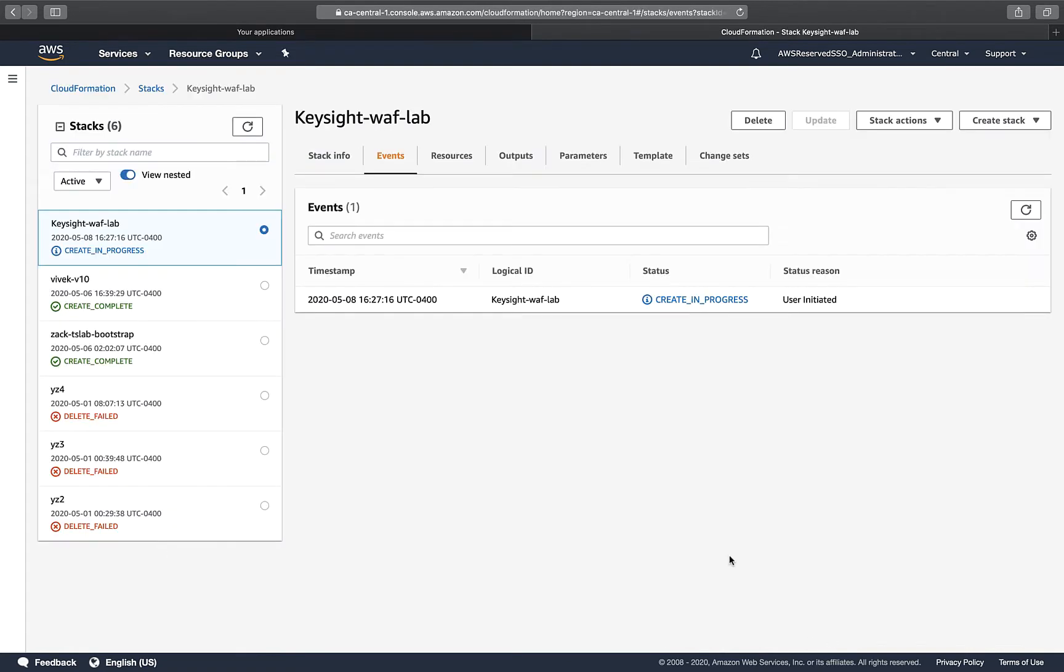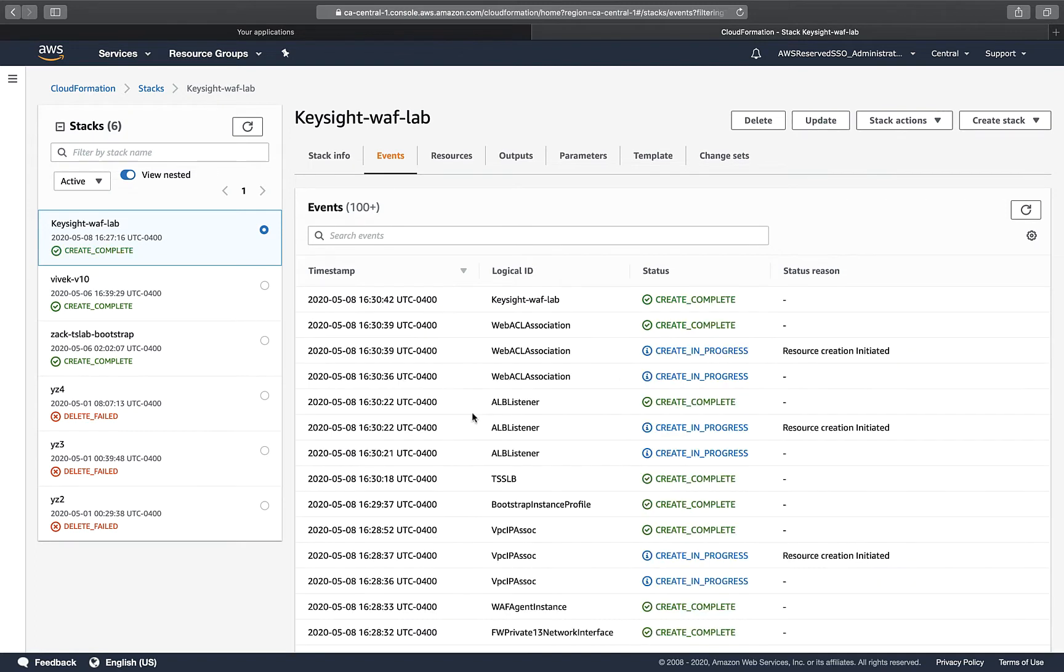I acknowledge resources used. Now you can see my deployment of Threat Simulator agent behind the AWS WAF is ongoing. We'll come back in a few minutes. It will be all done.